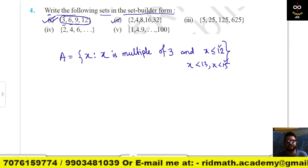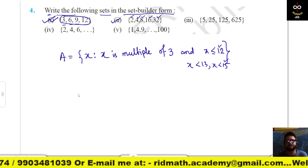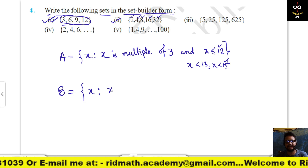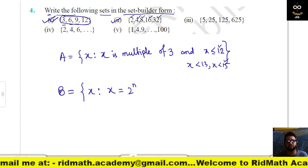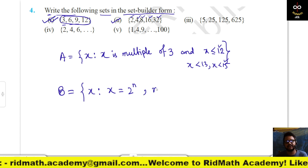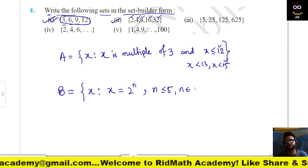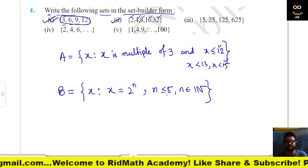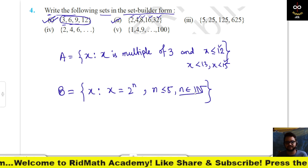Now the set {2, 4, 8, 16, 32}: the pattern is x = 2ⁿ because 2¹, 2², 2³, 2⁴, 2⁵. So B = {x : x = 2ⁿ, n ∈ ℕ and n ≤ 5}.